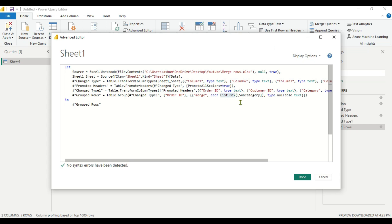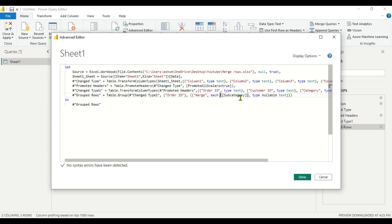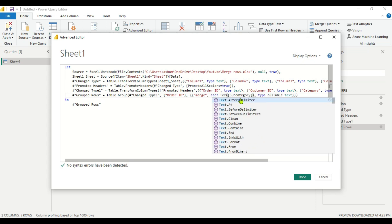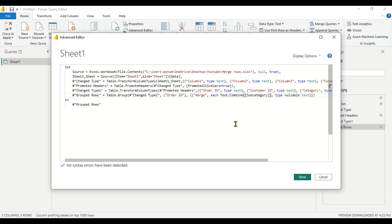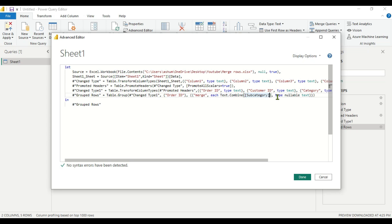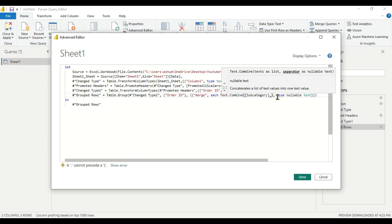So what it will do? It will take all the items present in the subcategory by using order ID and combine it. Let's remove this as we don't want a Max value, we want a combined text. We will write here Text.Combine and the second argument is a separator. We are going to use a comma as a separator. We will put here second argument in inverted comma and let's done it.